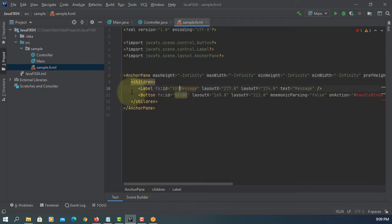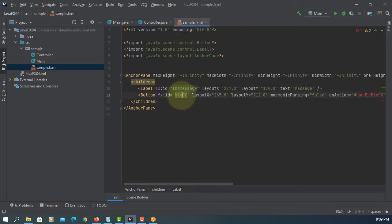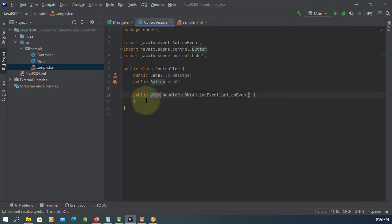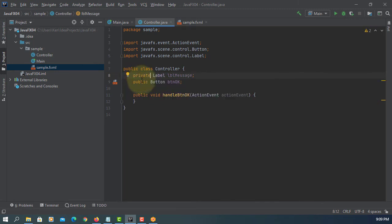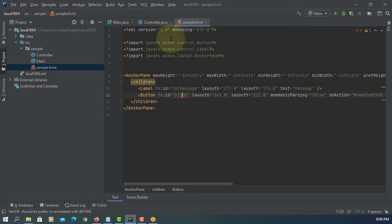So we have LBL message — create field. Create field for the button as well. Let's add one method. Normally I use private. We will add an annotation.